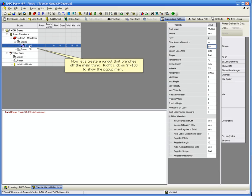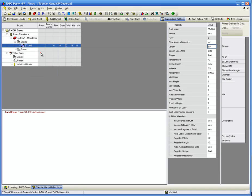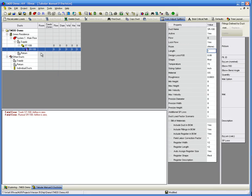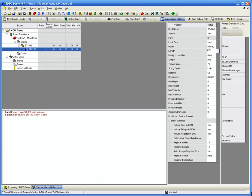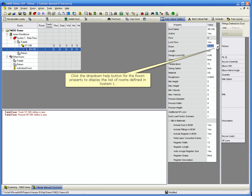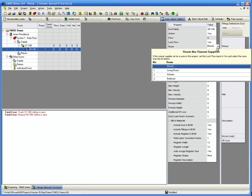Now let's create a runout that branches off the main trunk. Right-click on ST100 to show the pop-up menu. Click Add Runout. Enter 8.5 feet for this runout's Length property. Click the drop-down Help button for the Room property to display the list of rooms defined in System 1. Runout SR100 will feed the kitchen.